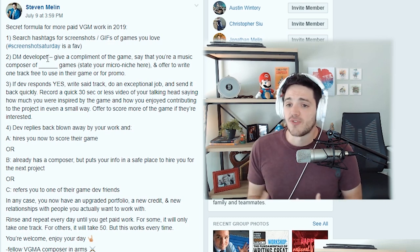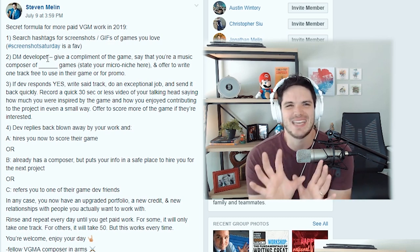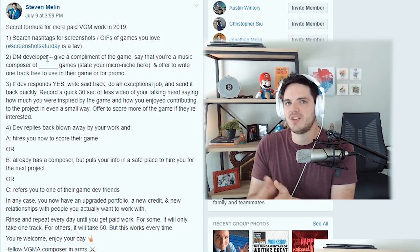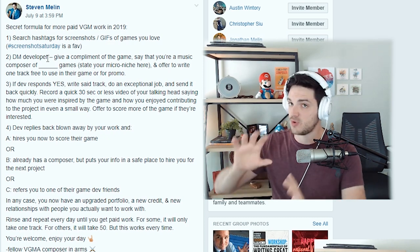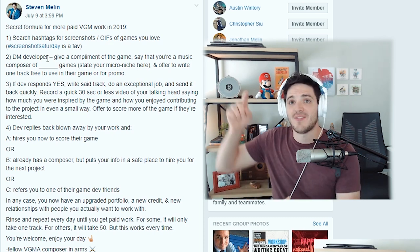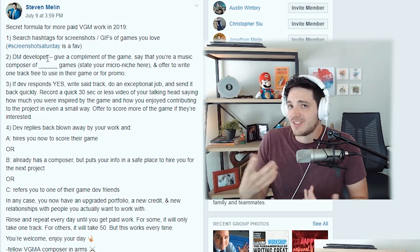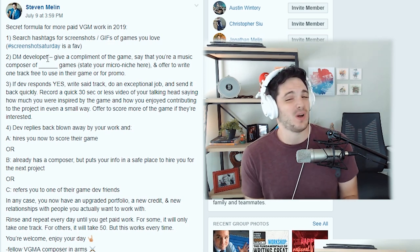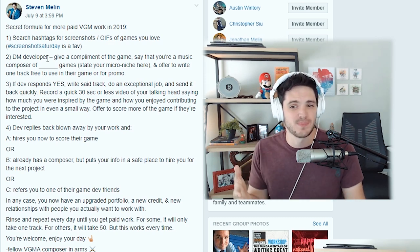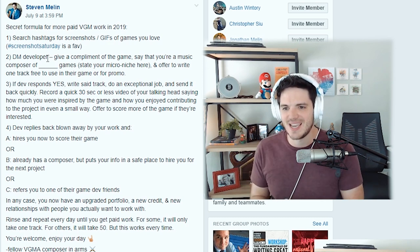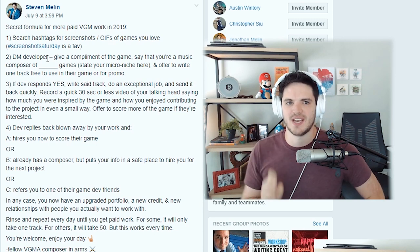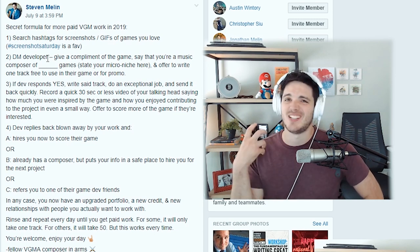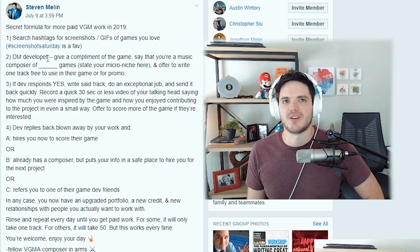Or C, they are going to refer you to one of their game developer friends. But in any case, you have now upgraded your portfolio. You have a new cool track, something that's recent that you can put all over your social media to just show that you're constantly working. You're going to have a new credit and you're going to have established new relationships with people you actually want to work with because you found them. Rinse and repeat this every day until you get paid work. For some of you, it will only take one time. But for others, it's going to take 50 times. But this will work.